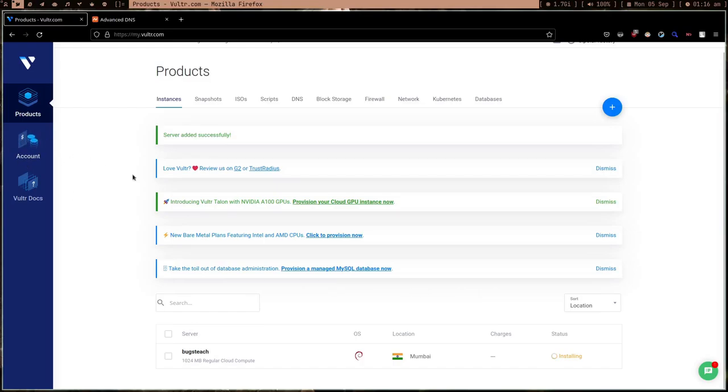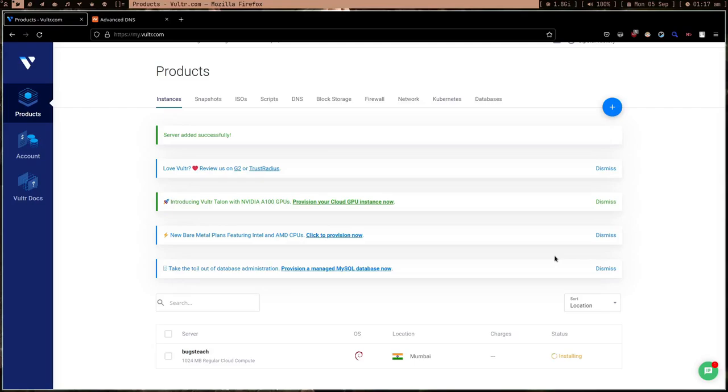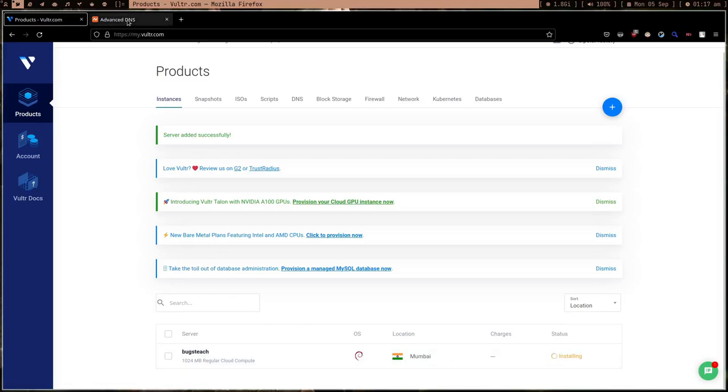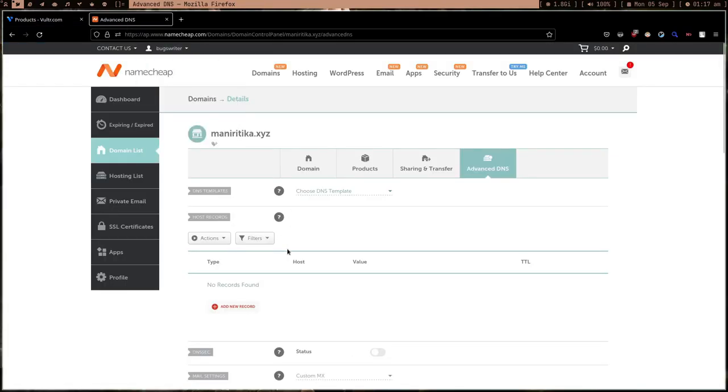When you create an account in Vultr, you have to add some money and only after that you'll be able to do this. Keep some ten dollars or just five dollars in your account, otherwise things won't work. There are plenty of options here - you can get some referral code, just ignore all of this. Your operating system Debian is getting installed.